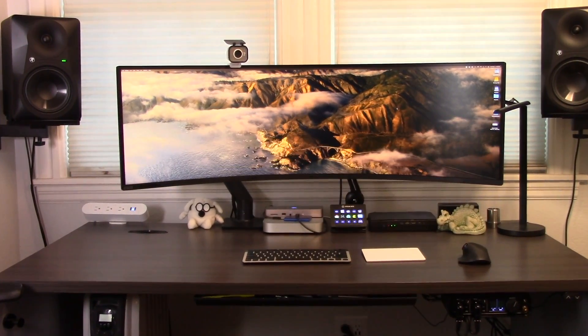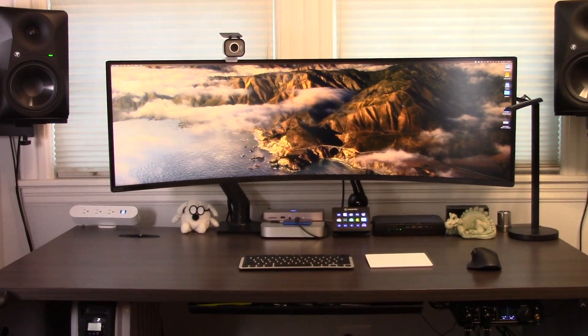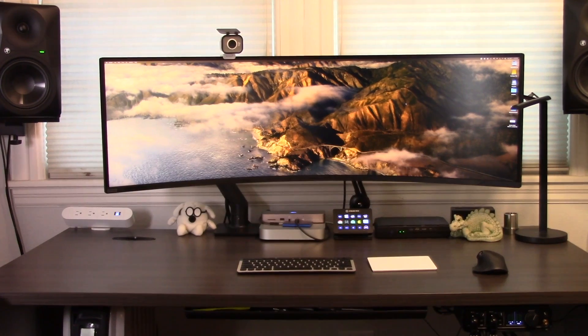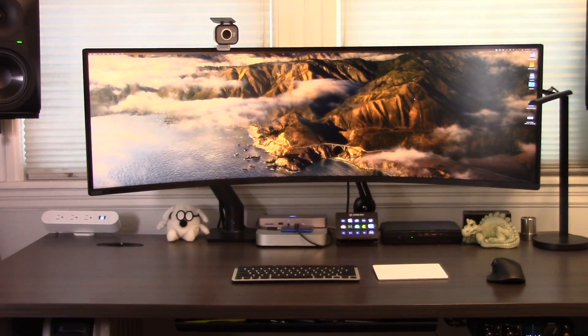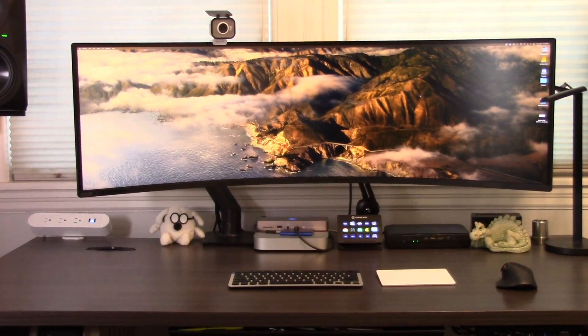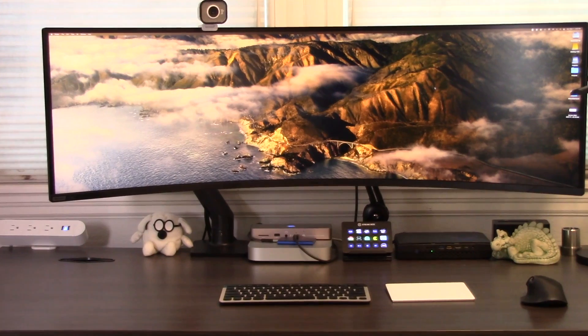If you want to reclaim those six inches of desk space and eliminate the way the stand affects your workflow, then get the monitor arm. You won't regret it.